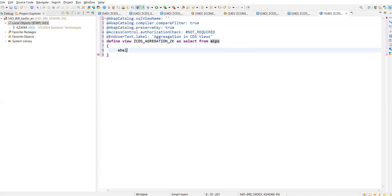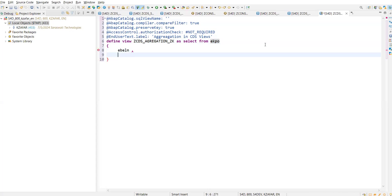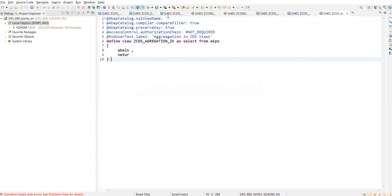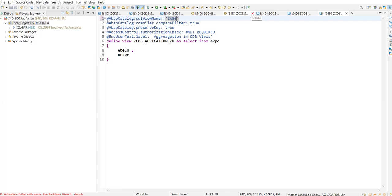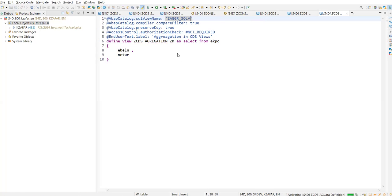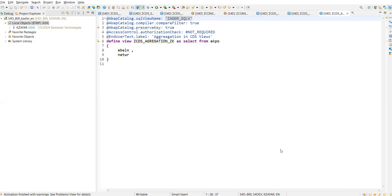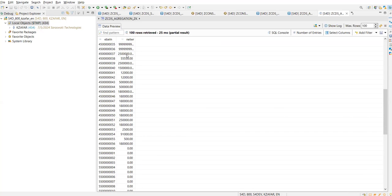We'll use the EBELN field. Let's use the net value field. Save this, then check this, and finally activate it. We need to give the SQL view name also. Add the SQL view name, check this, and then activate. Right-click, Run As, go to the web application — this is all right.